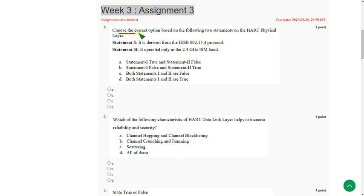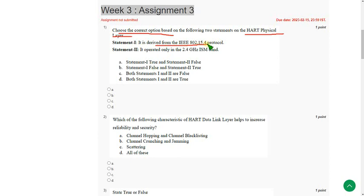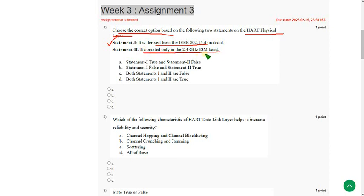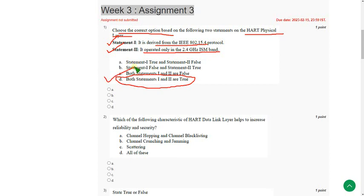Choose the correct option based on HART physical layer. So first statement, it is derived from IEEE 802.15.4 protocol. It is true. And second statement, it operated only in the 2.4 gigahertz ISM band. It is also correct. So the option is D. Both statements are true. So mark option D as correct answer for first question.